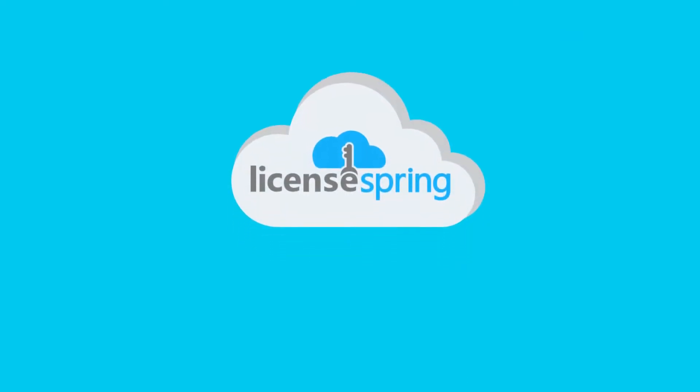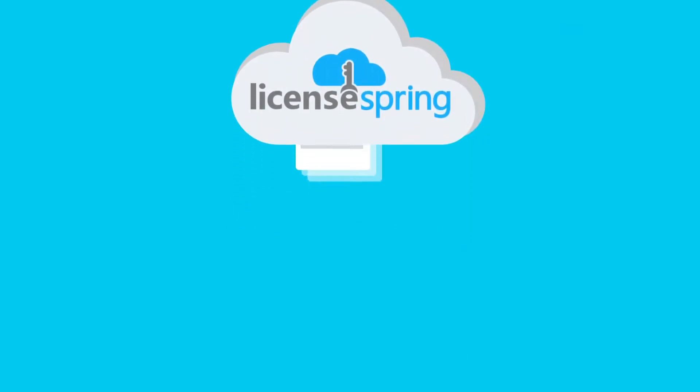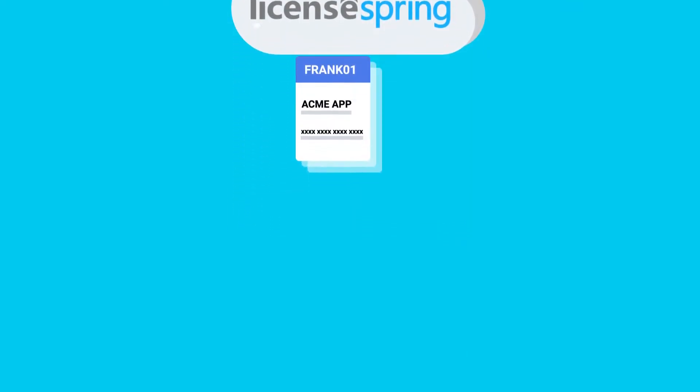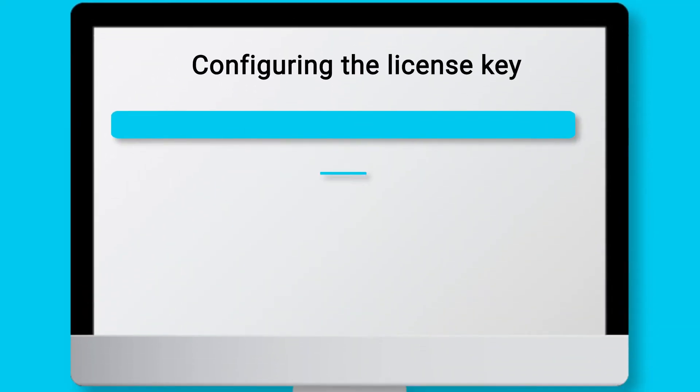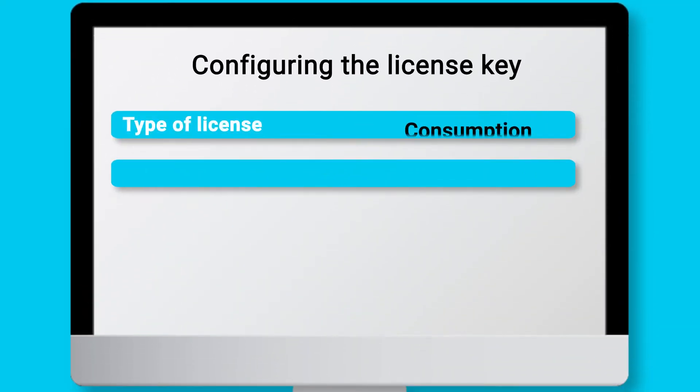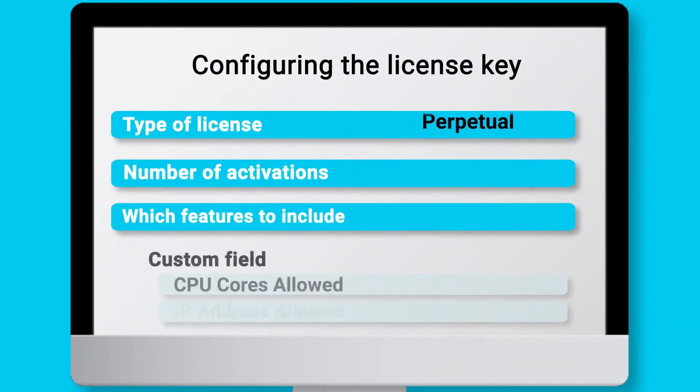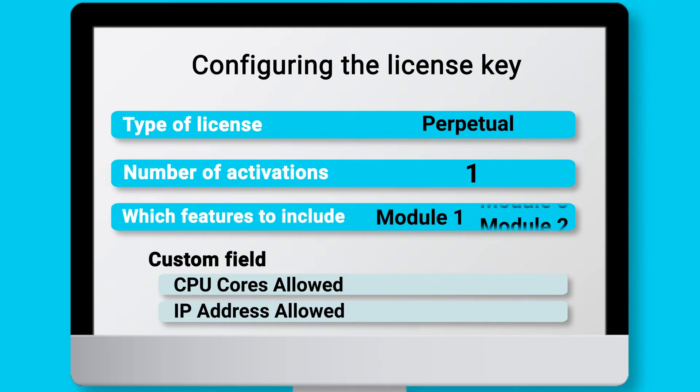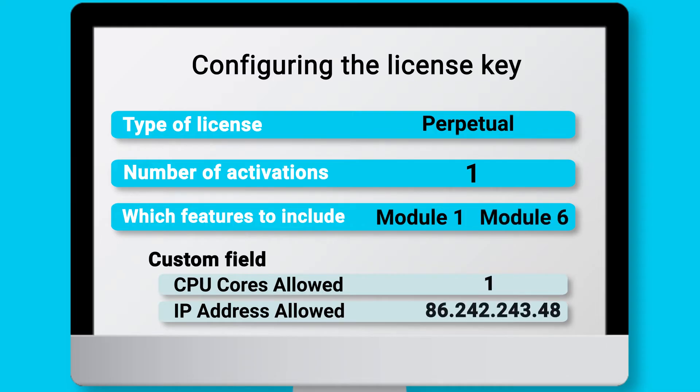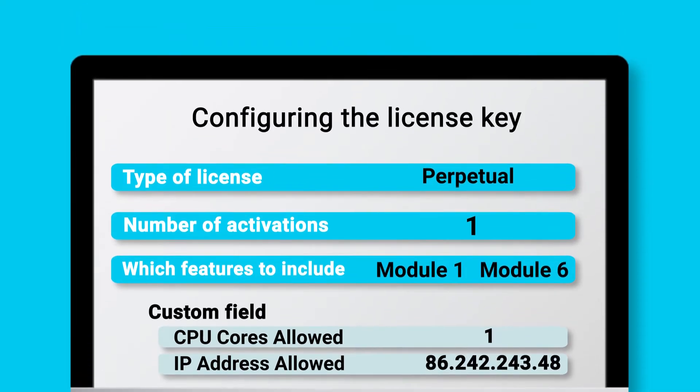When configuring entitlements for your application, LicenseSpring offers many attributes that can be parametrized, such as the license type, the number of devices that can share a license, which features should be available within the application, as well as the value for any custom field, just to name a few of these attributes.